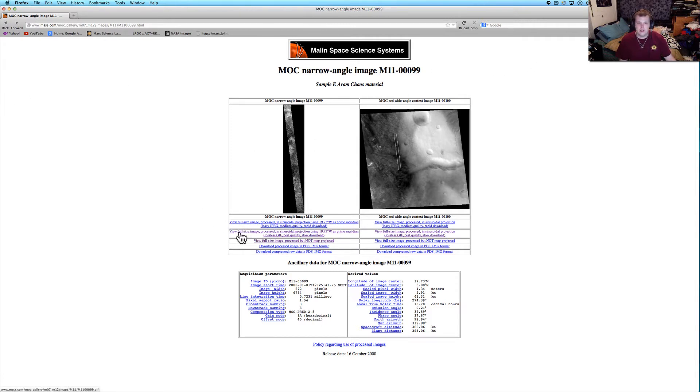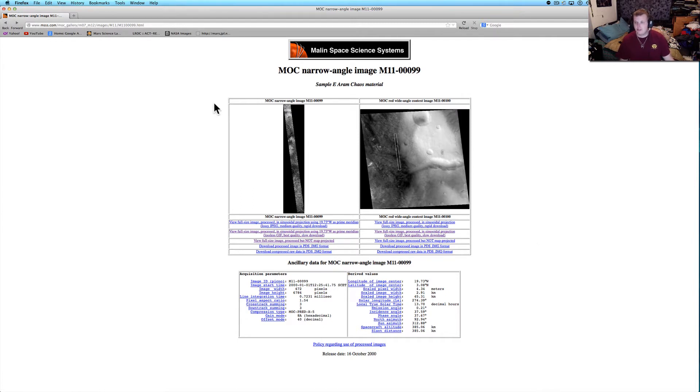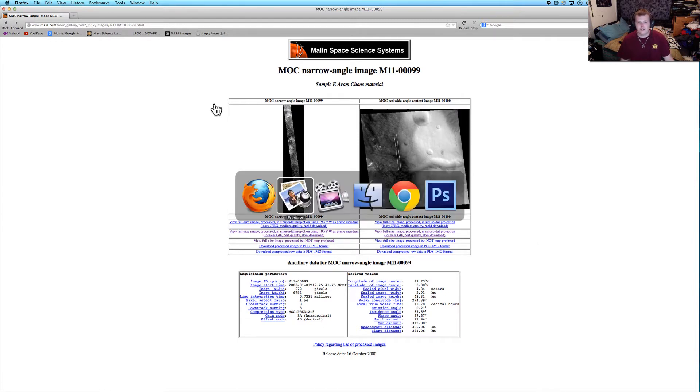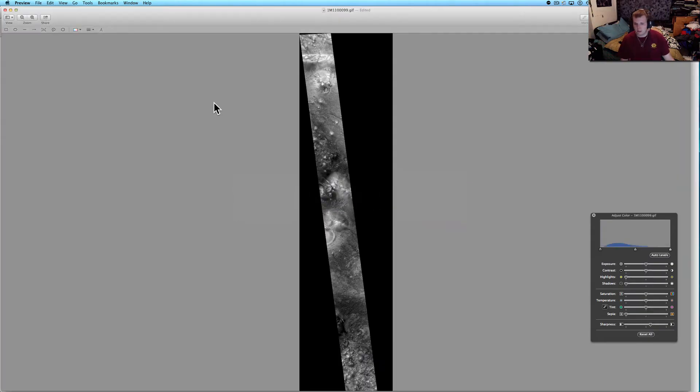Let me go ahead and back it out a little bit. It's one of the long strips. It was taken by the Mars Orbiter Camera. This was taken in the year 2000. Here's the website that you can get it from. They have so many pictures out there. You want to get this one right here that says Lossless GIF.